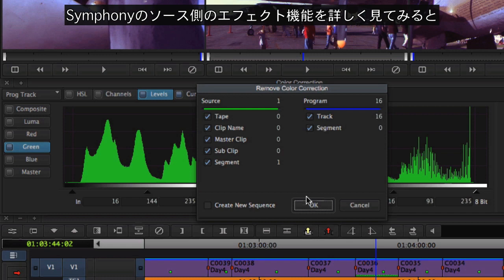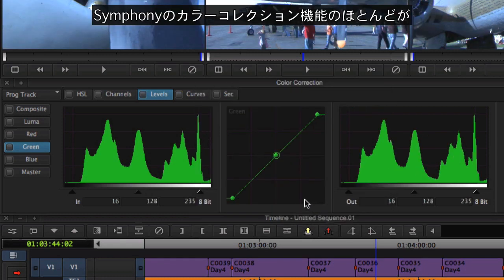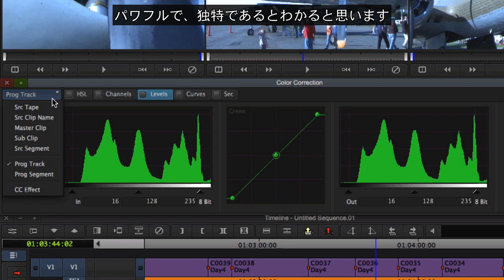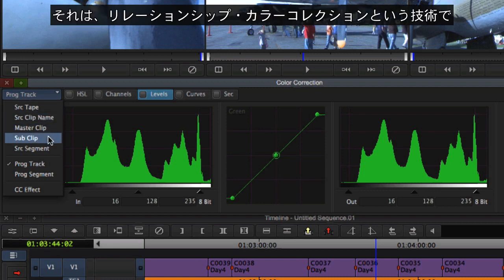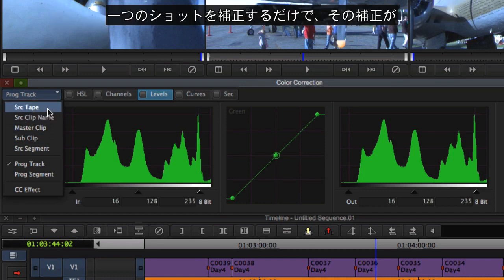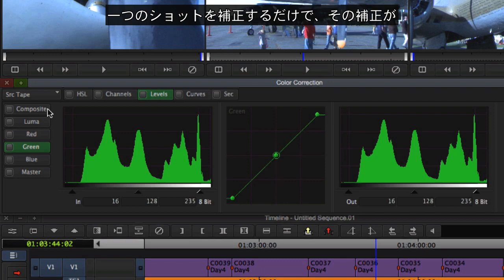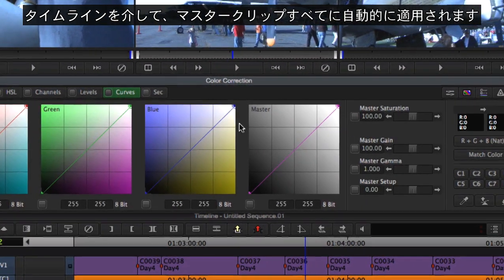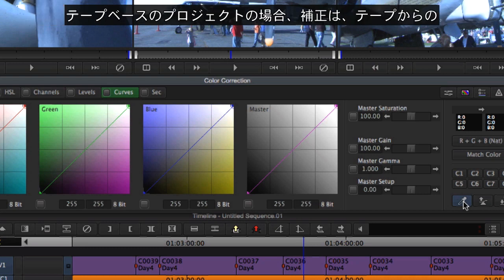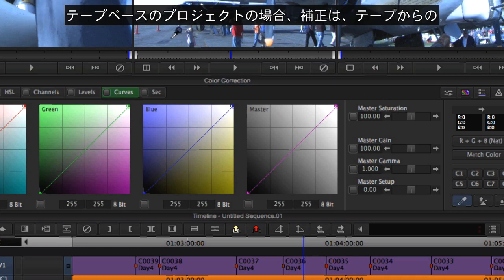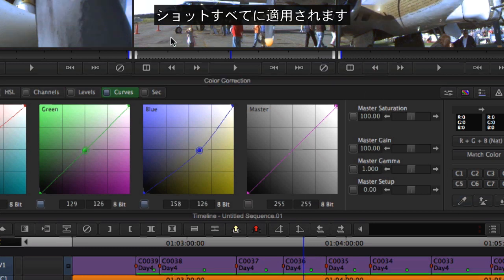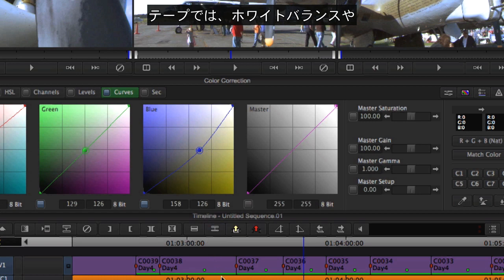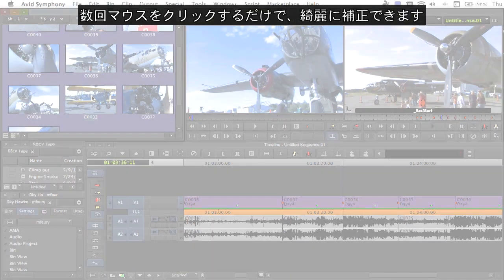Looking closer at Symphony's source side effects options reveals the most powerful and unique aspect of Symphony's color correction capabilities: a technique known as relational color correction. Simply by correcting a single shot, those corrections can be applied automatically throughout the timeline for every instance of that master clip. For tape-based projects, the correction can be applied to any shot that came from that tape — a tape with a common problem such as bad white balance or lighting issues can be cleaned up with a few mouse clicks.